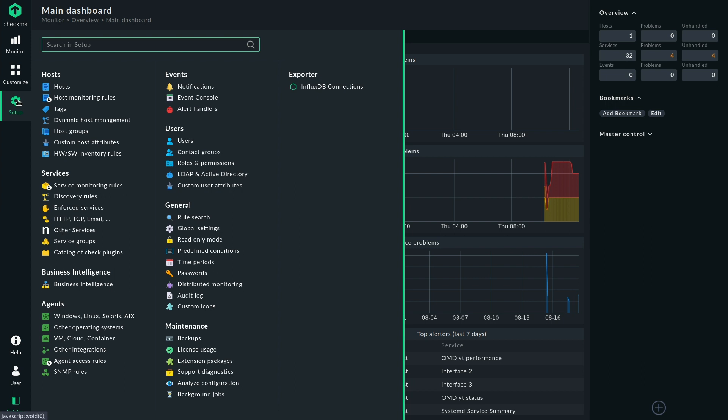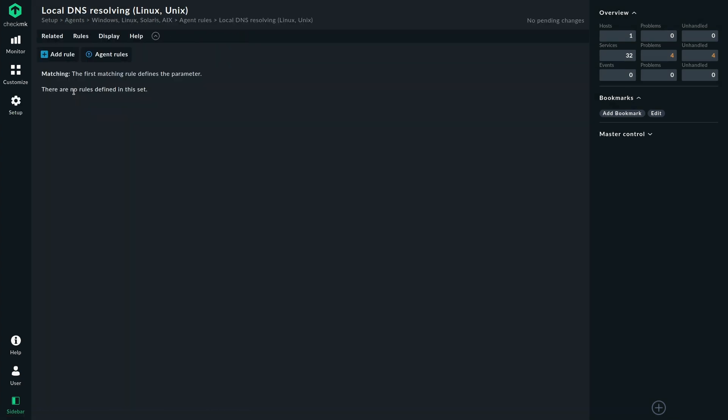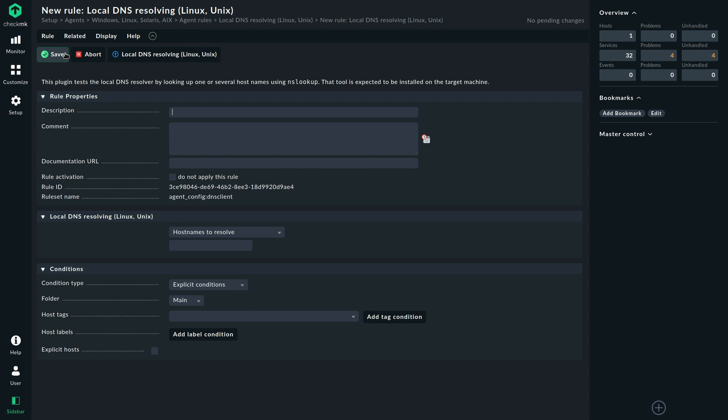First, let's head to the setup menu and search for local DNS. There we find the agent rule local DNS resolving. There we create a rule. And there we can see we need to provide it with host names to resolve.